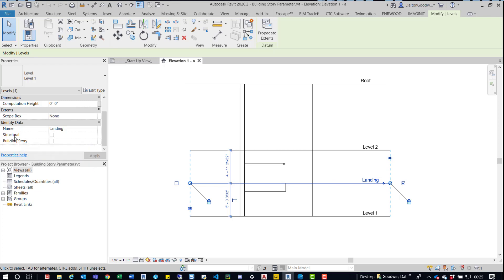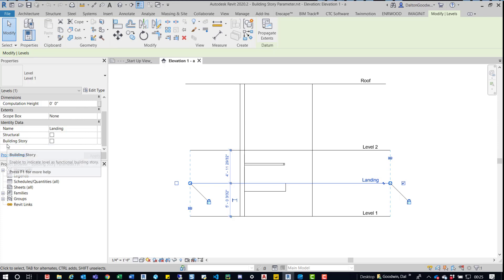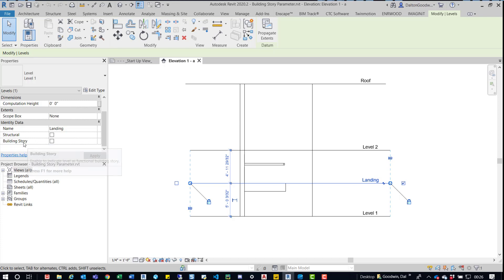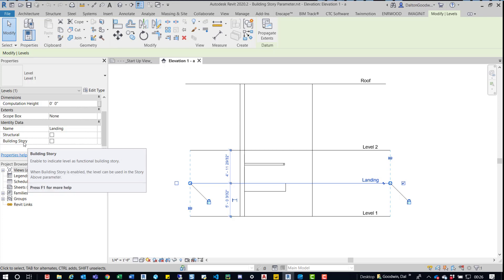You may see there's also a structural one. The structural one is for structural levels. The Building Story one is, you can read it here, it says enable to indicate levels functional building story. When it's enabled, the level can be used in the story above parameter.